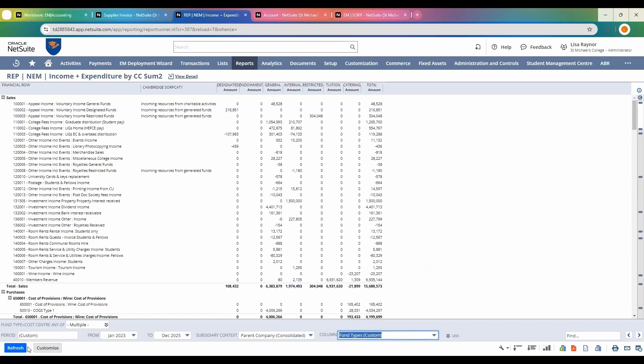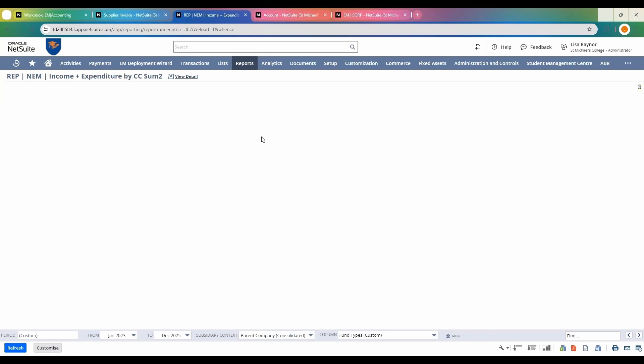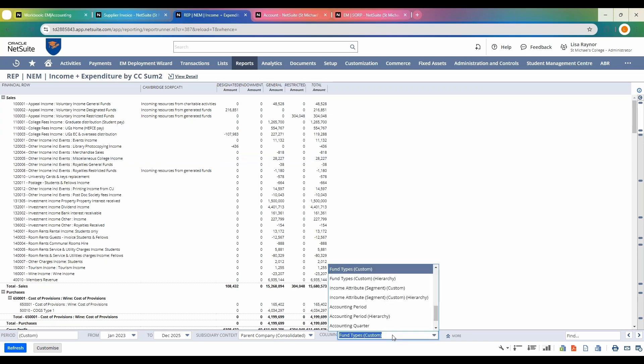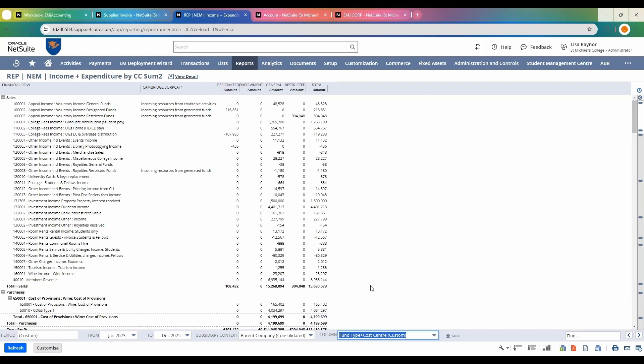Should I want to change how I'm viewing this data, I could change it to fund type, for example. Refresh the information, and I then have the same backbone of the report, but now I'm looking at my same set of data over a different cross section—by fund types. It's really straightforward to take the same set of data but just change your view.